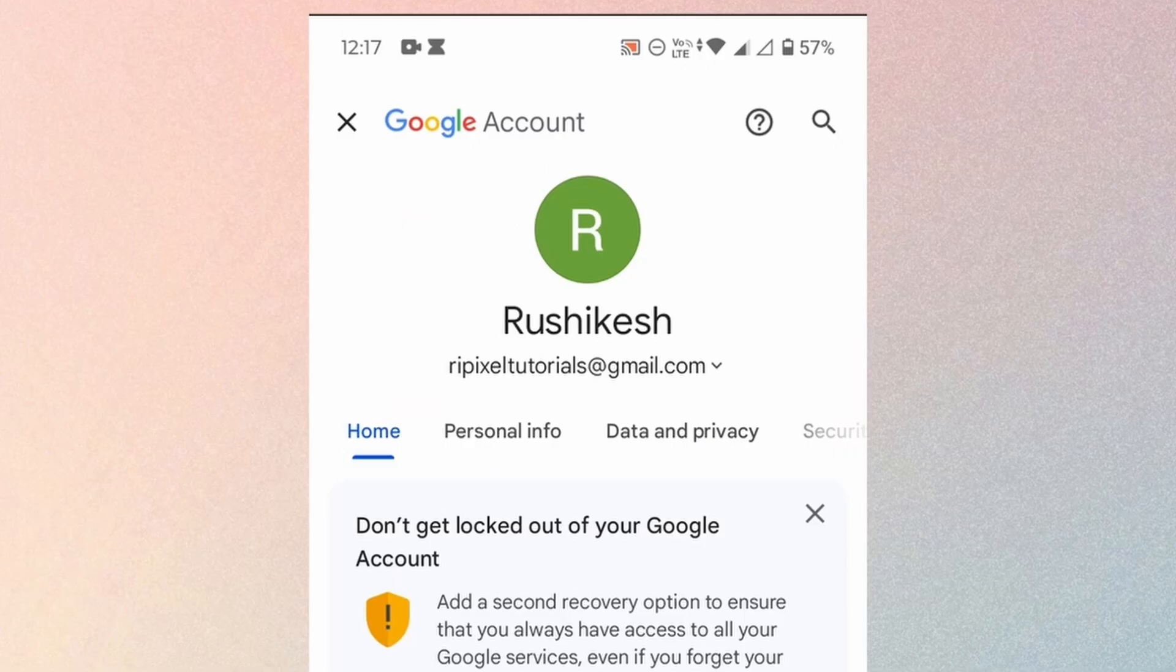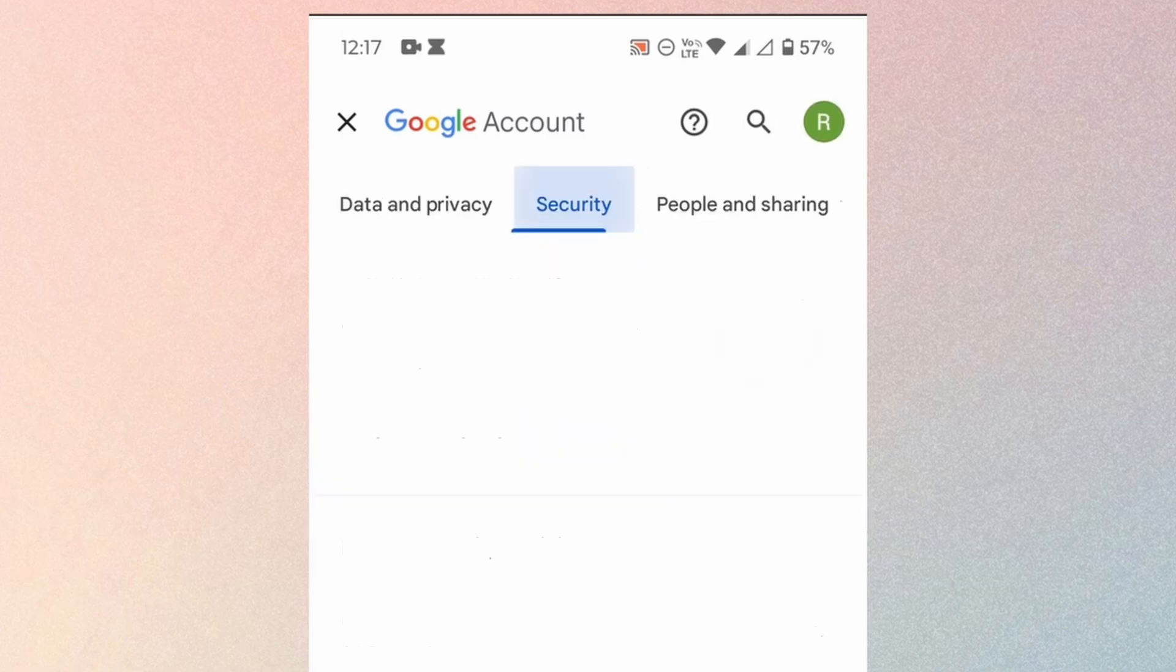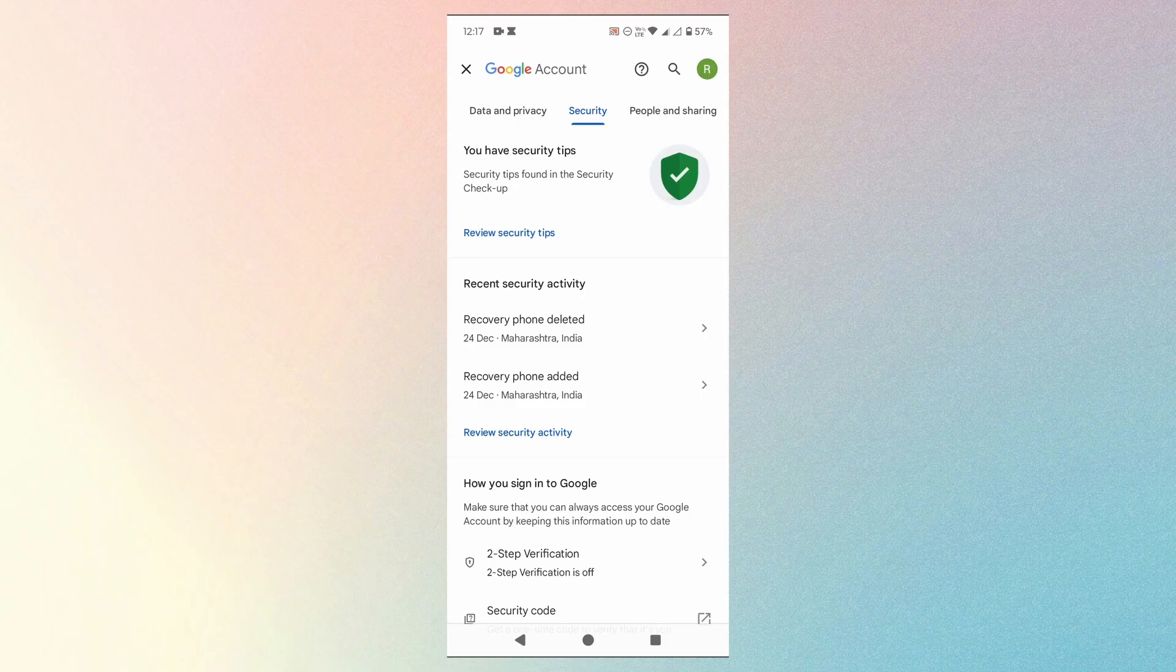You will be taken to this page. On this horizontal tab, go to the security tab.